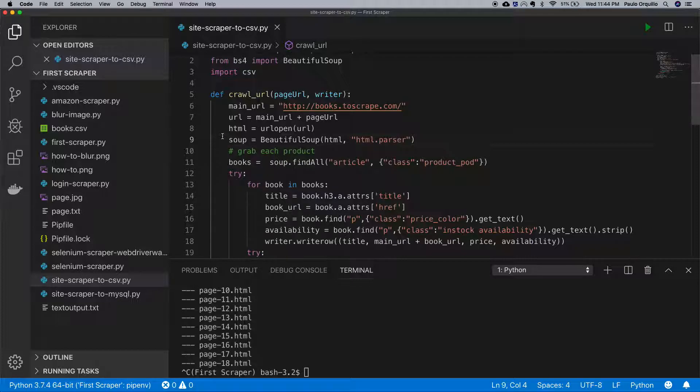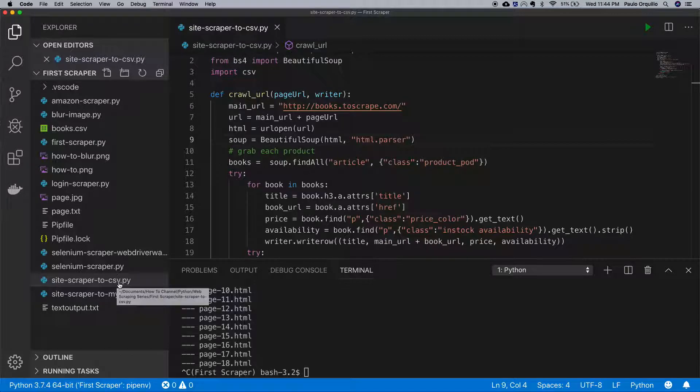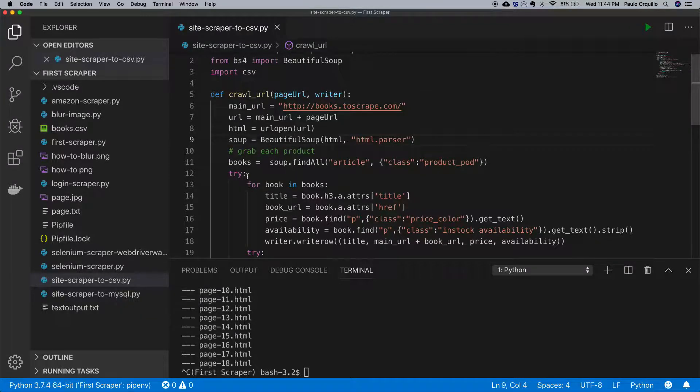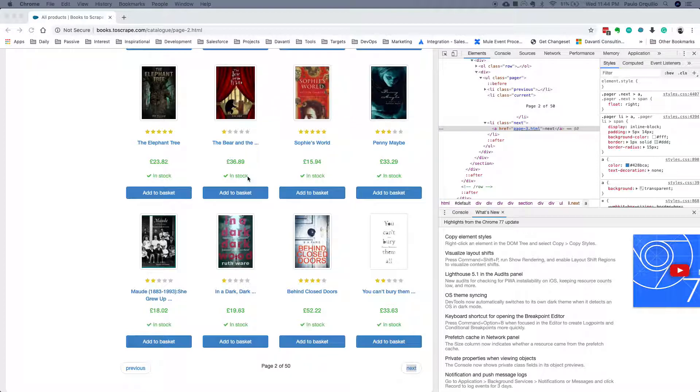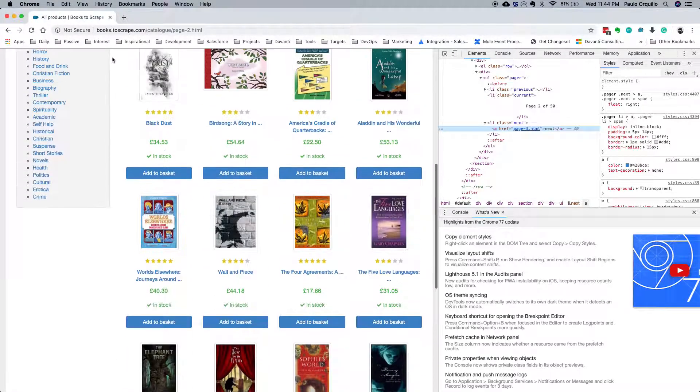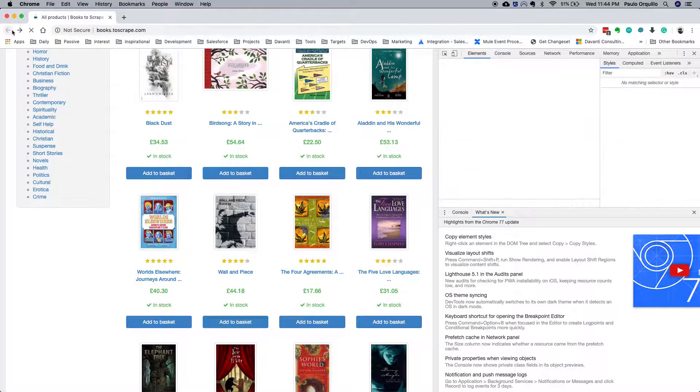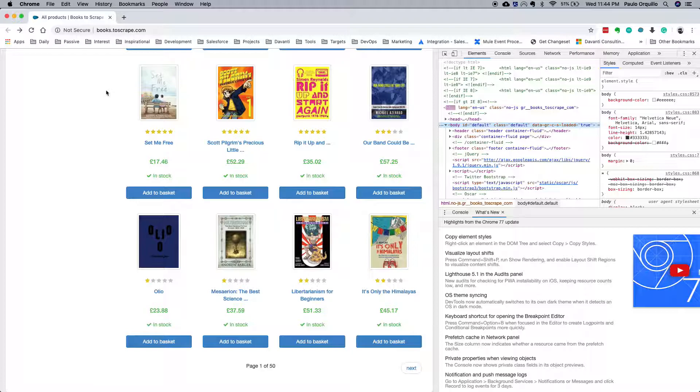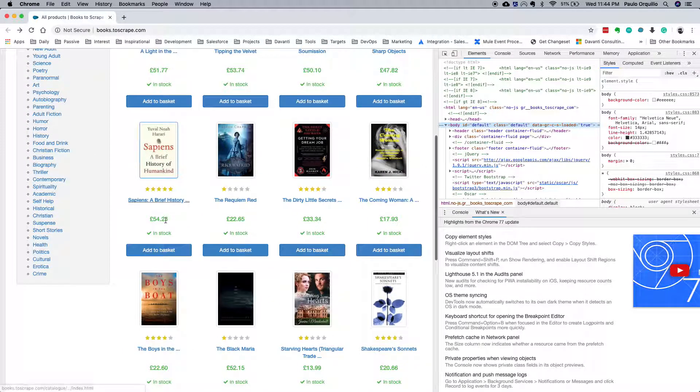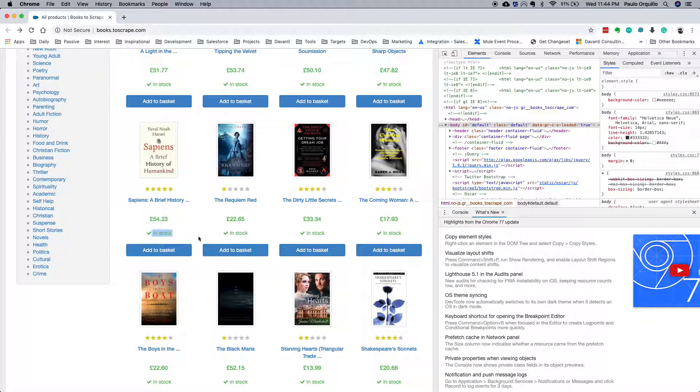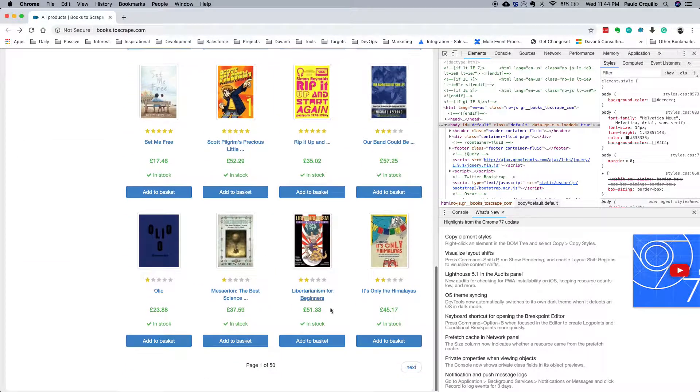What I have here is a site scraper to CSV project which saves the file as CSV. On this website, Books to Scrape, I was grabbing the title, the price, and the availability and then moving to the next page and grabbing the contents of the next page.